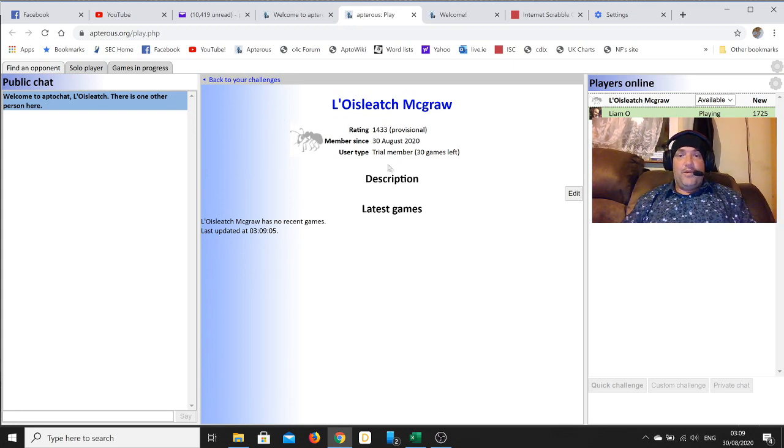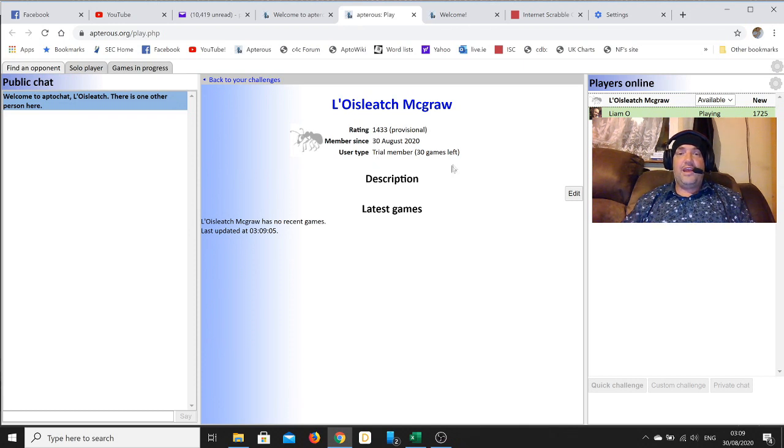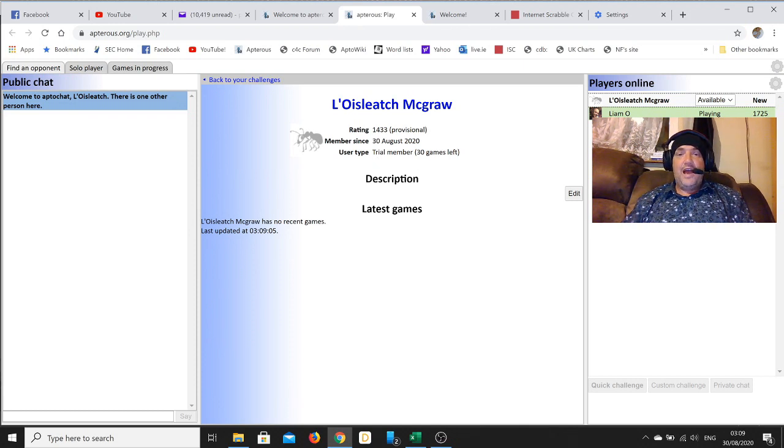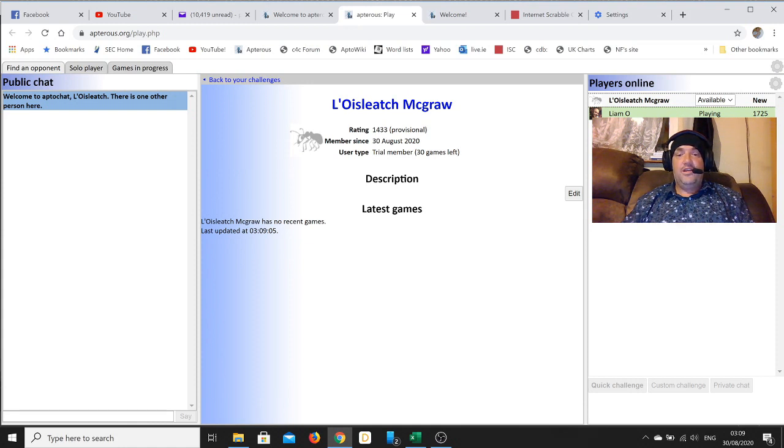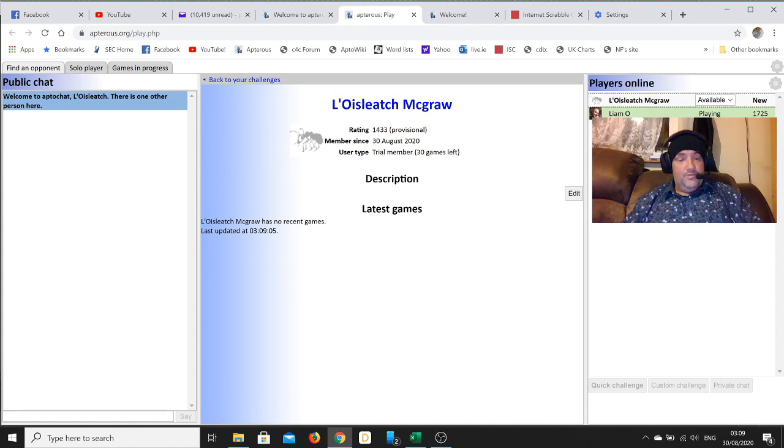As a trial member, you have 30 trial games. After that, you can choose whether to subscribe or not. That is how to find and sign up for the absolute best word game website that there is.